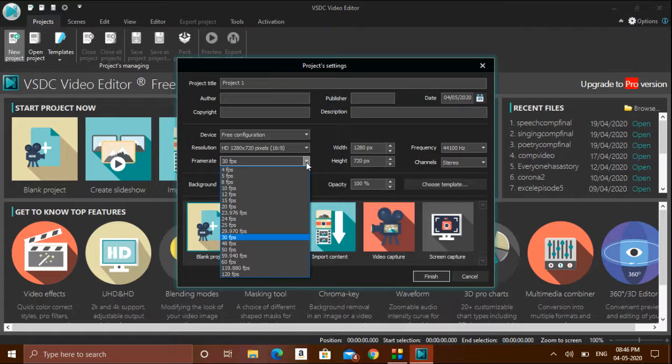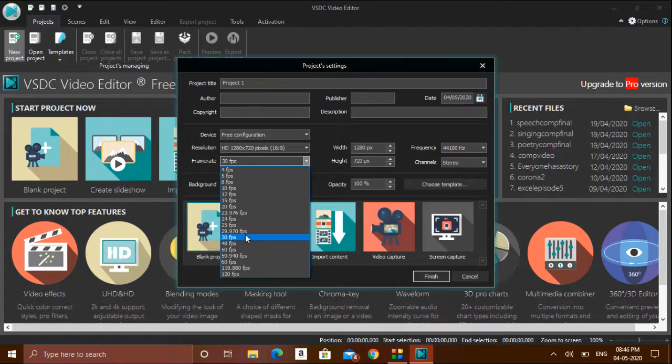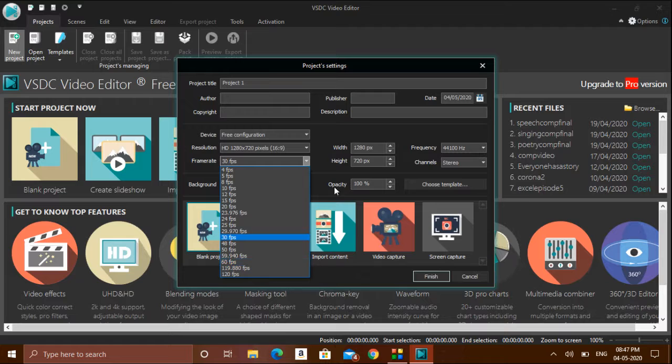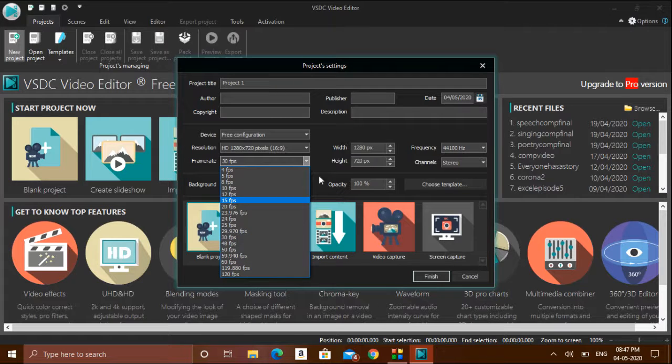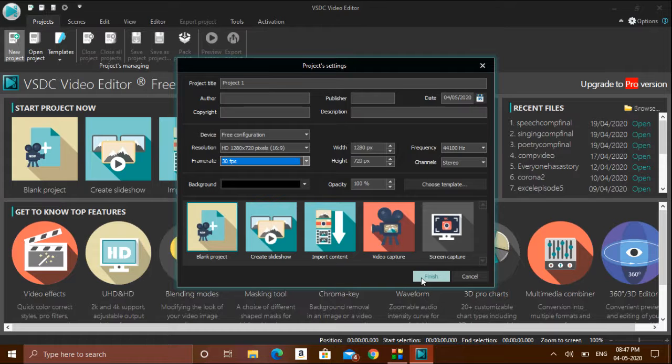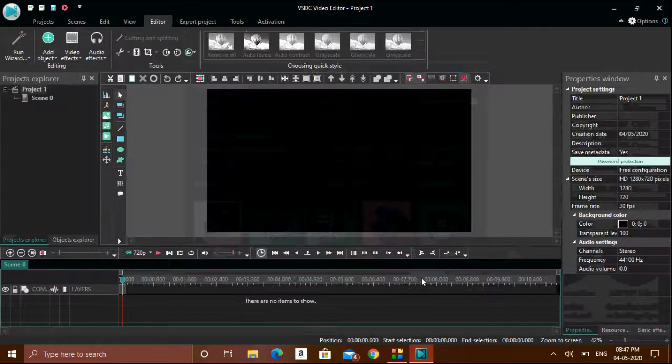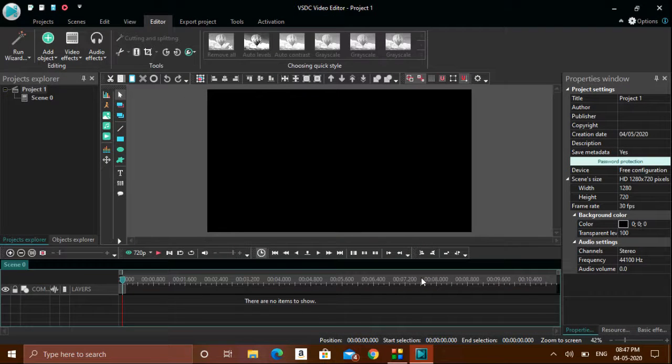If you have a 4K display or ultra HD display, then the frame rate will increase, but right now we don't want to make any changes to it. We can keep it as default and click finish.